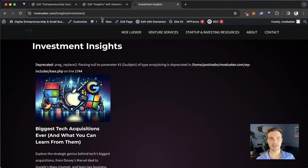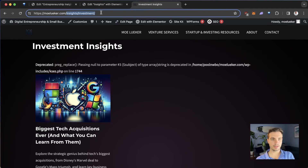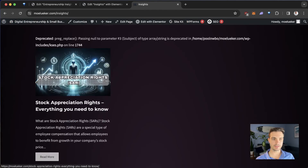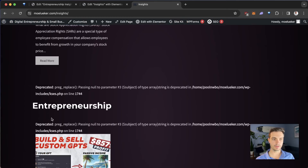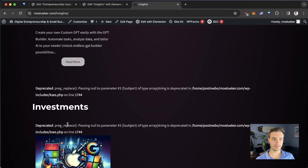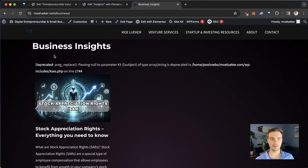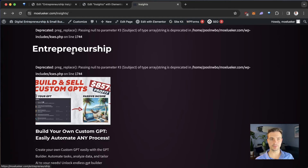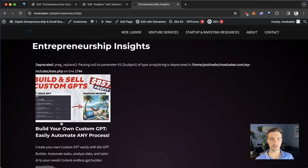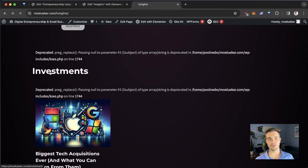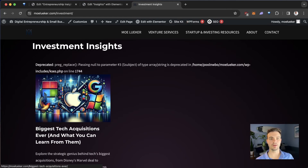Now it's time to preview our work. We go to Insights — we have the Featured Post at the top, then Business, Entrepreneurship, and Investments sections. If we click on Business, we get to the Business page. If we click on Entrepreneurship, we get to the Entrepreneurship section. And if we click on Investments, we go to the Investments section. There we are.